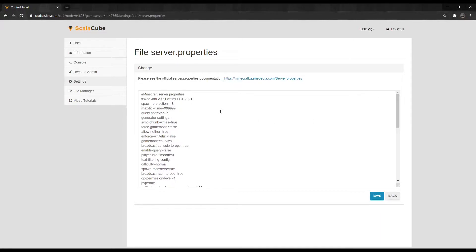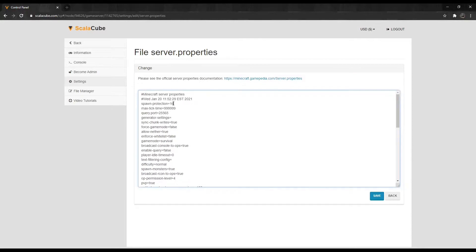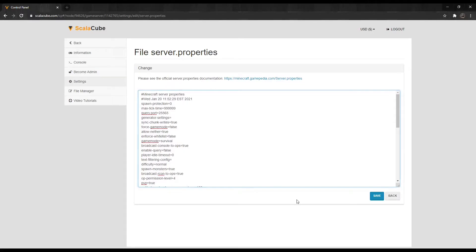Locate the Spawn-Protection equals field. By default, it is set to 16. If you want to completely turn spawn protection off, change the value of 16 to 0.